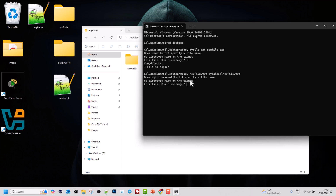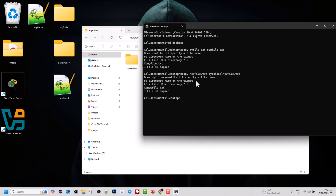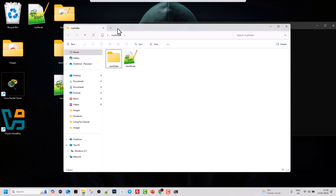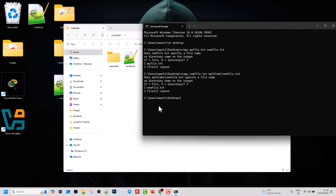Again it asks: does my folder backslash new file dot txt specify a file name or a directory? We tell it we are copying a file, so we type F, and it copies the file into that directory. As you can see, we now have new file copied from our desktop into my folder — very similar to what we were doing with the copy command.